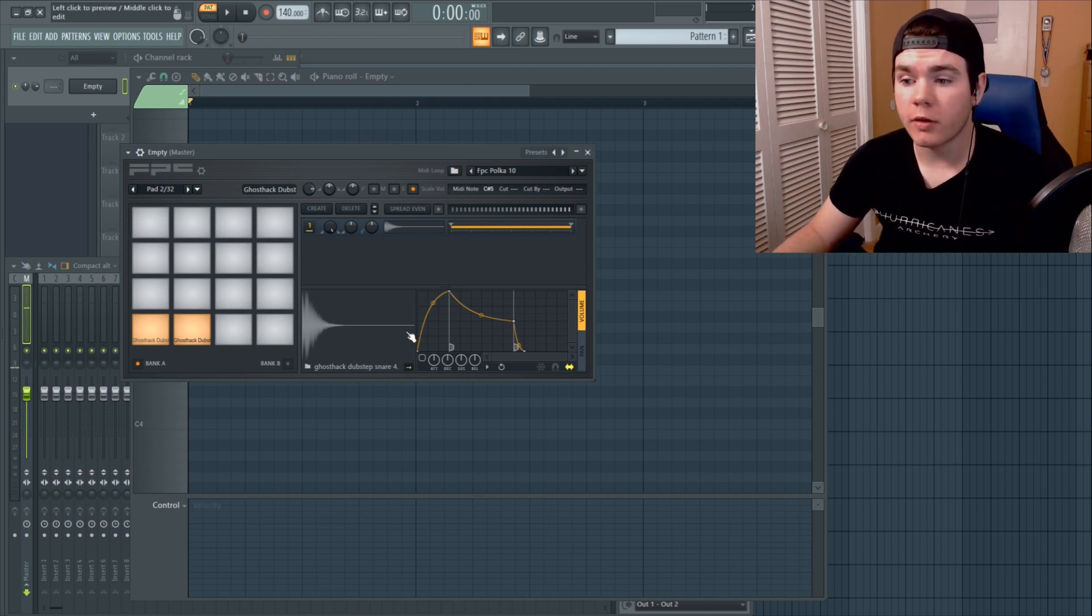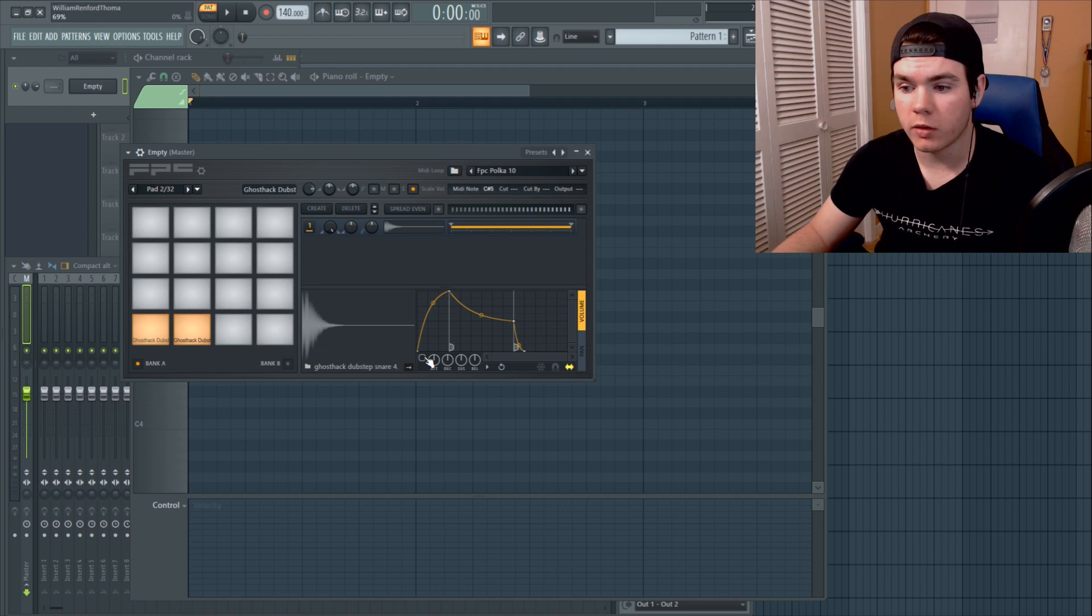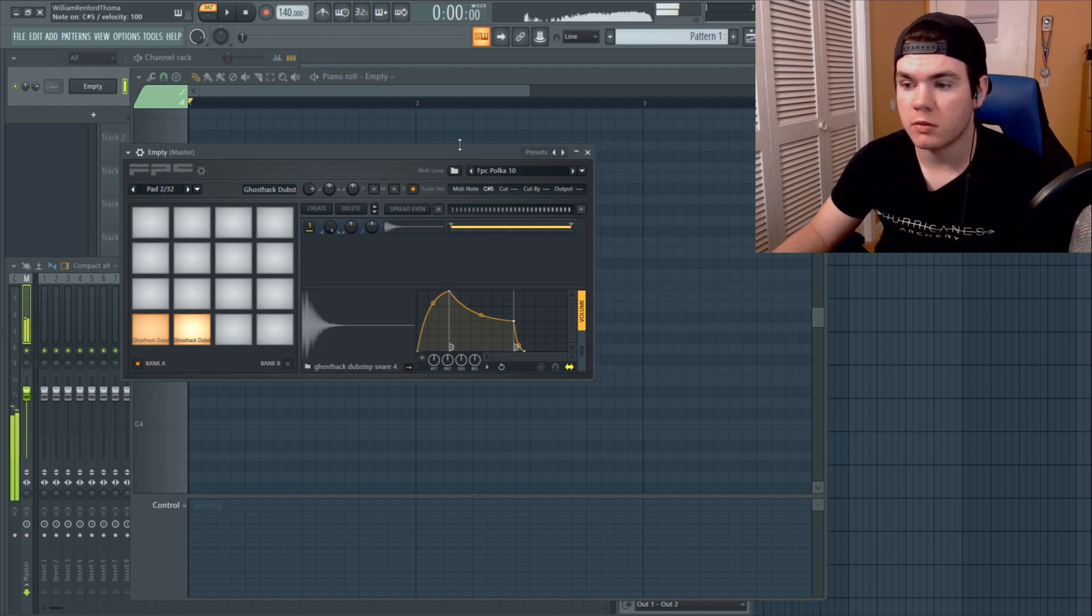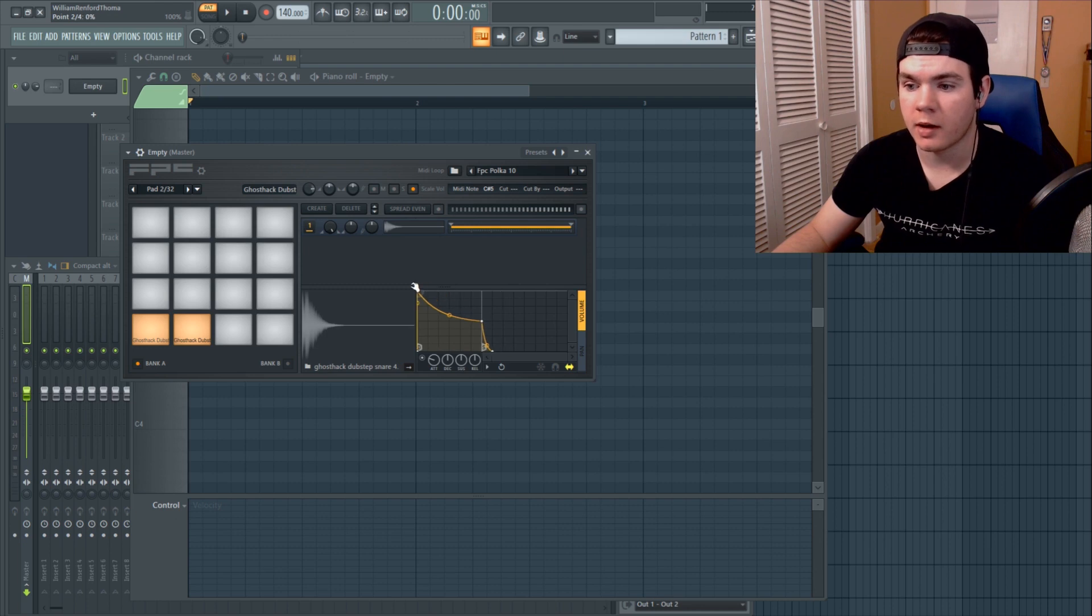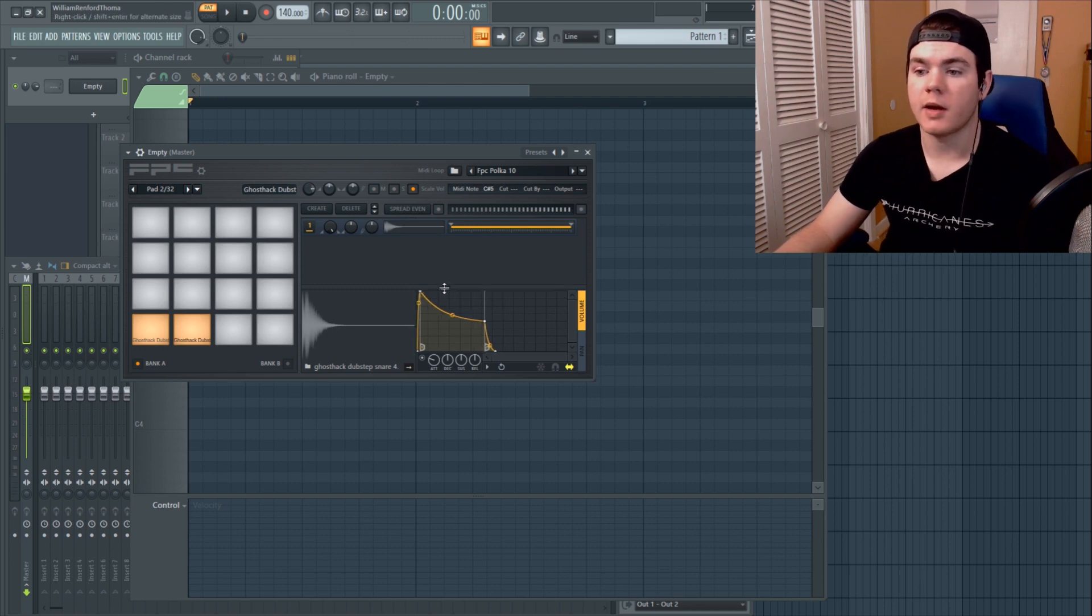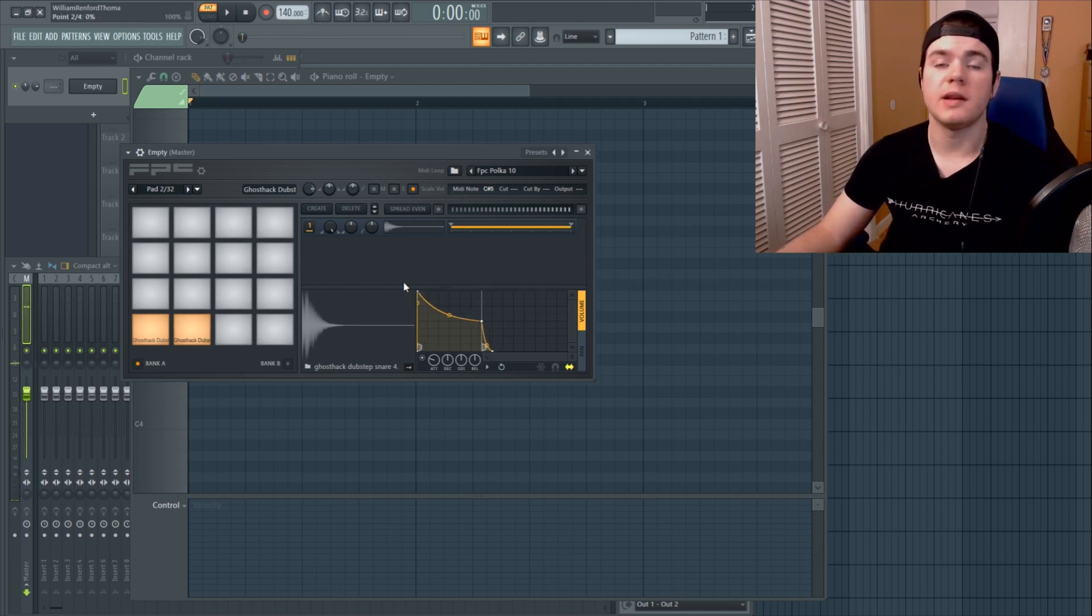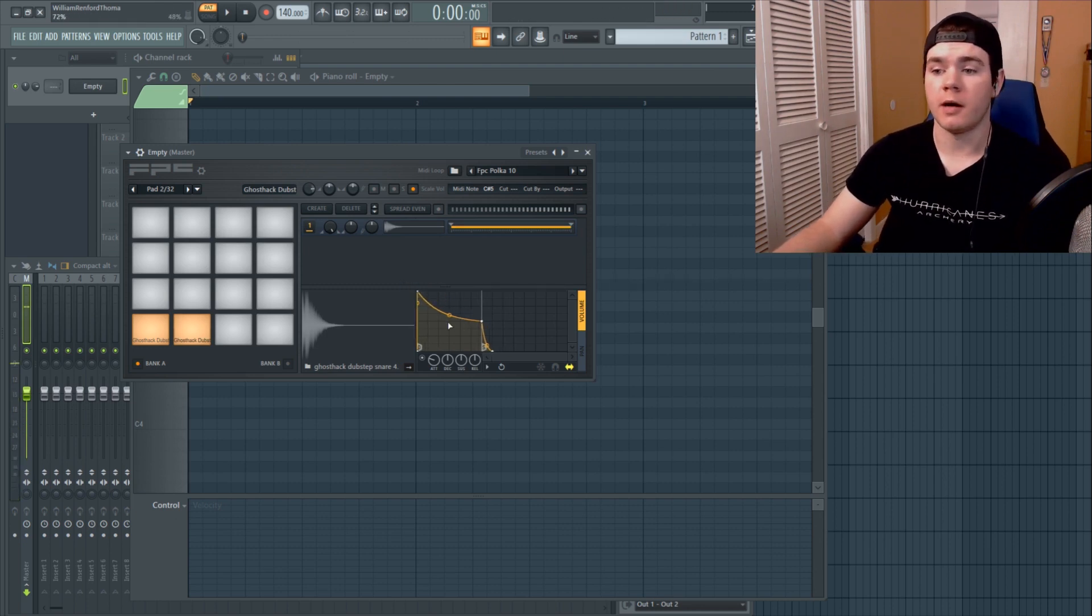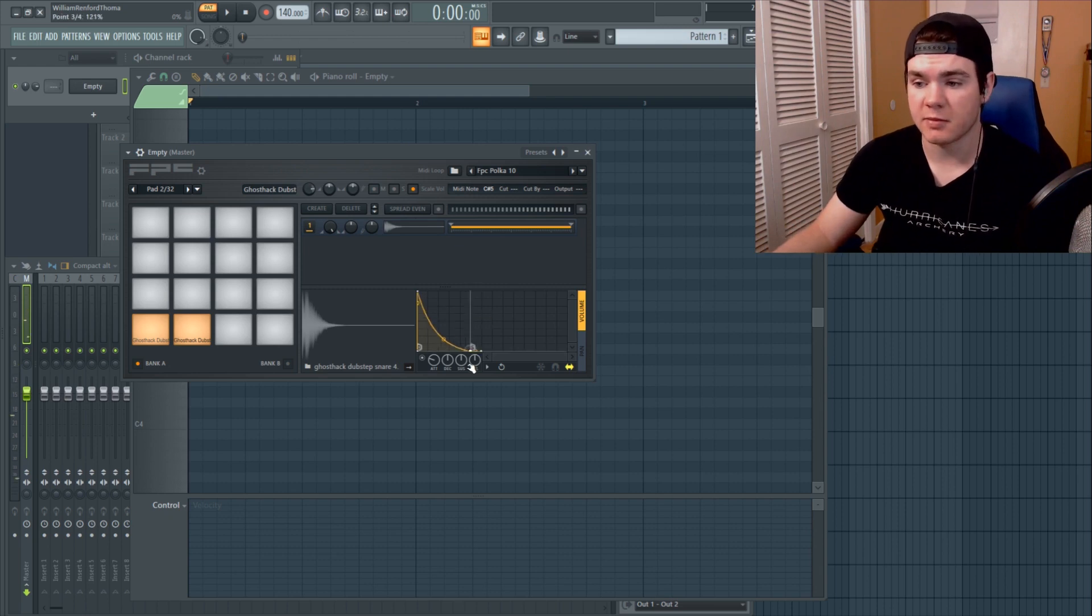Now once you are in here, there are a couple things you can do. You obviously have this volume shaper, this level that you can use to shape the sound. That's like any other FL Studio native envelope right here, this is just the same thing.